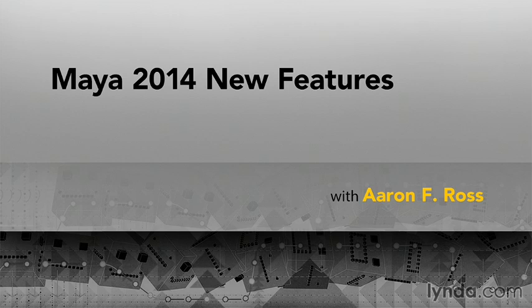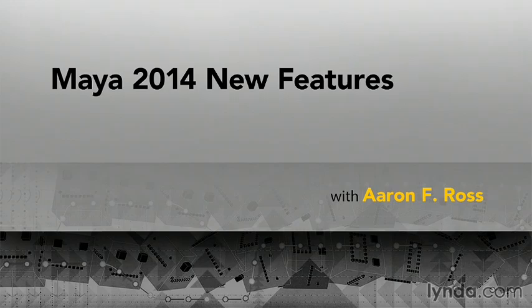Maya 2014 is a very solid release with major improvements in several key areas. Among the features we'll cover in this course are the following new features.